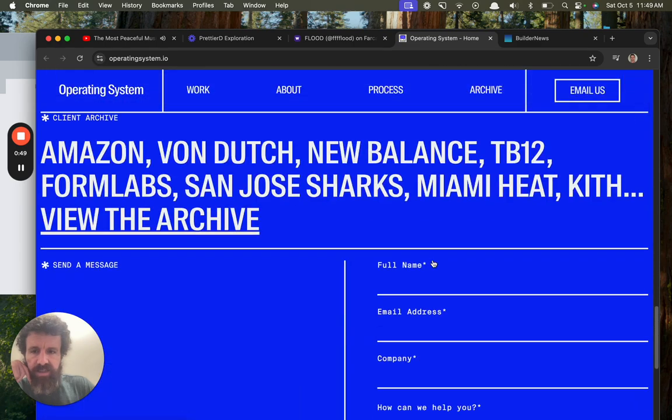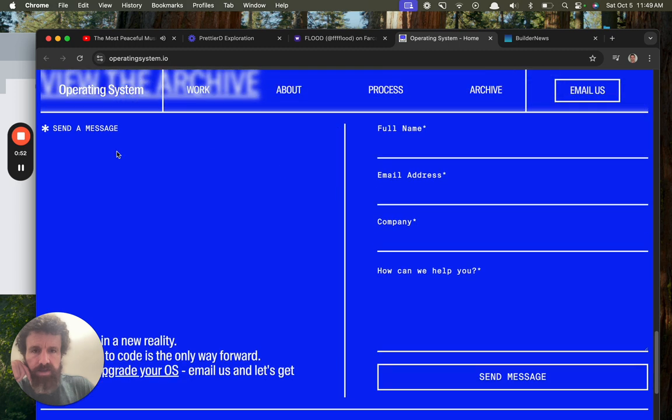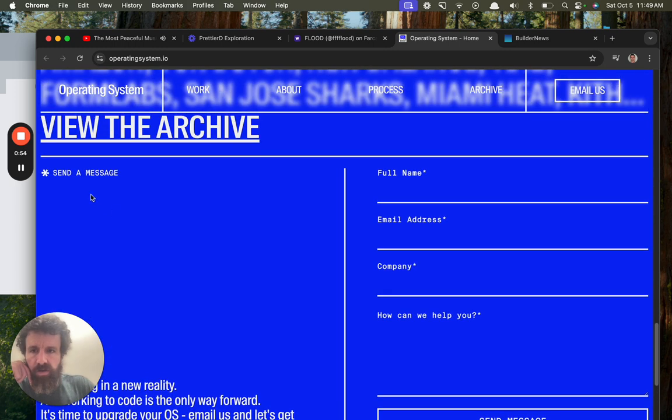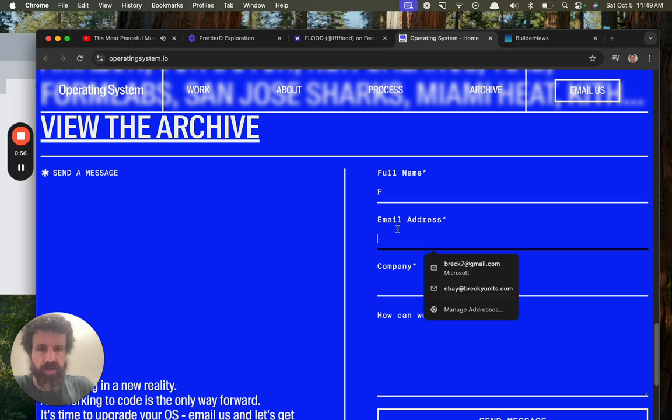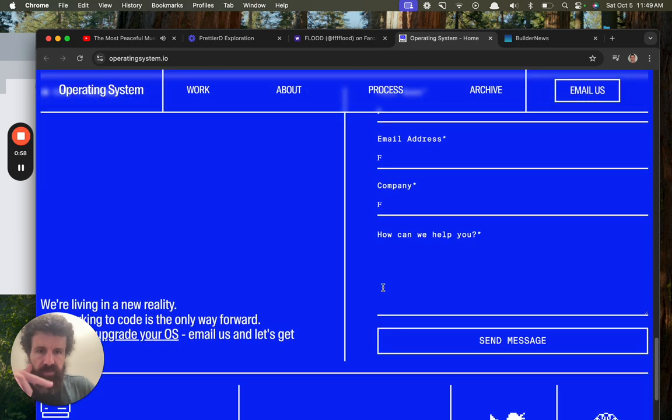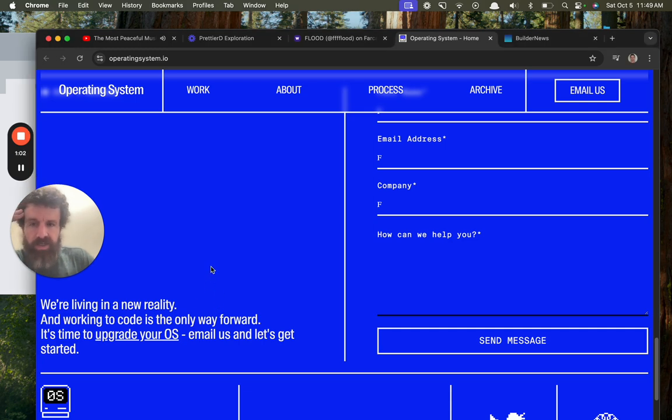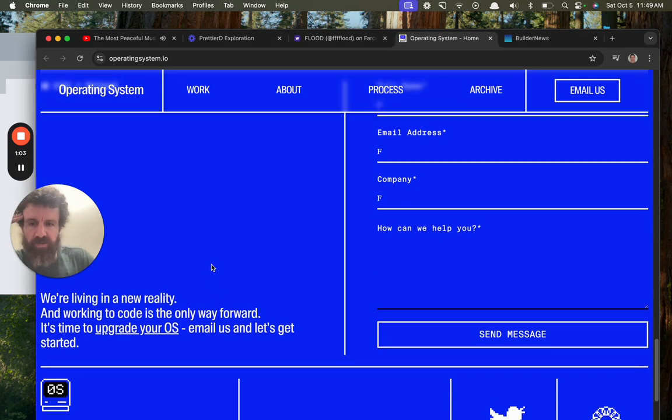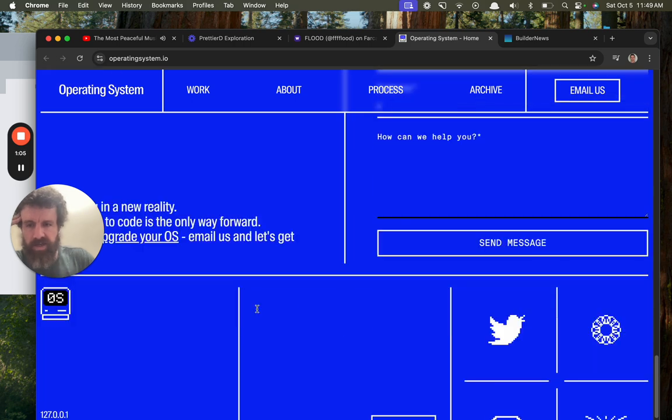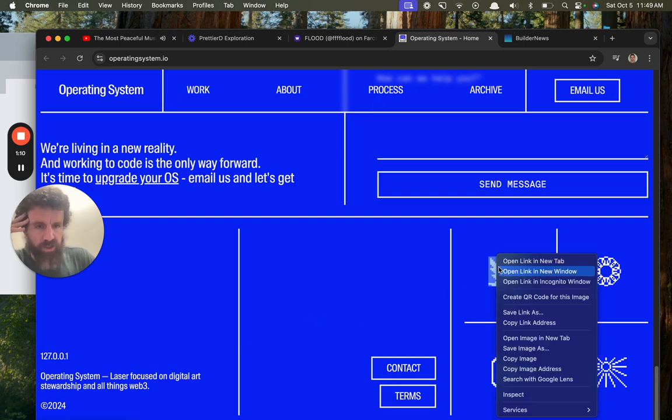Right click, save dankness, Amazon, blah blah blah. Send a message. We're living in it. Well, I'm not crazy about this form. I'm more of a one field kind of guy. We're living in a new reality and working in code is the only way forward. It's time to upgrade your OS, operating system.